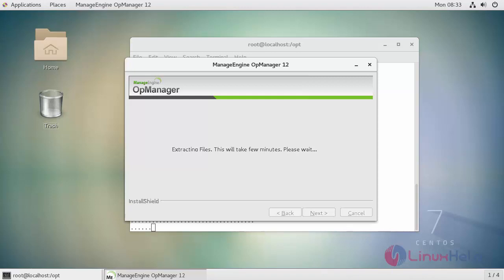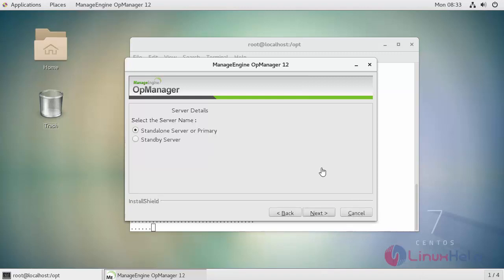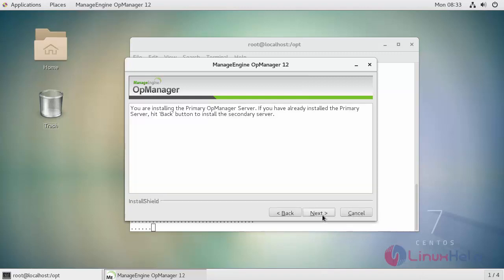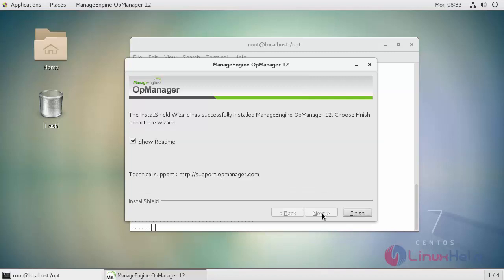After installation it may take few steps for extracting all the files. Next select your server name and click next. Next. And finally finish it.